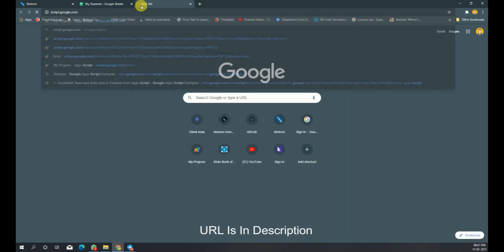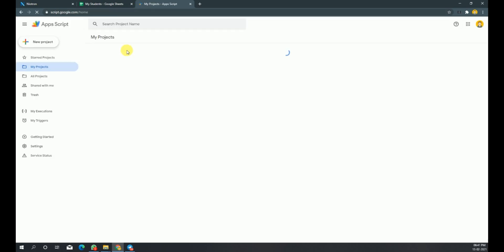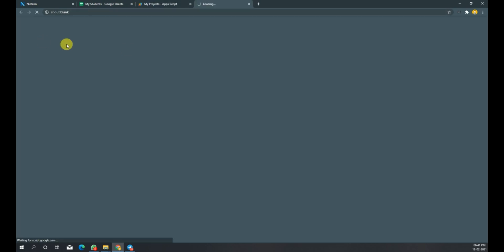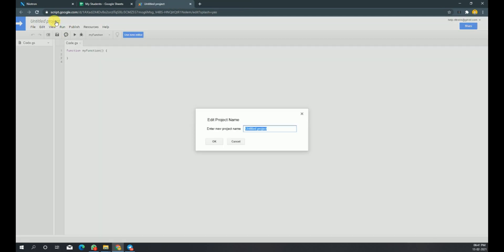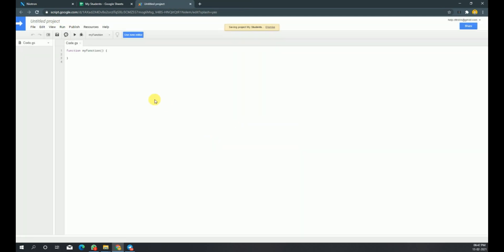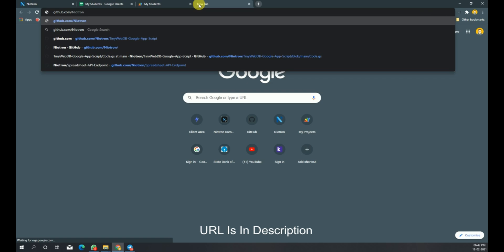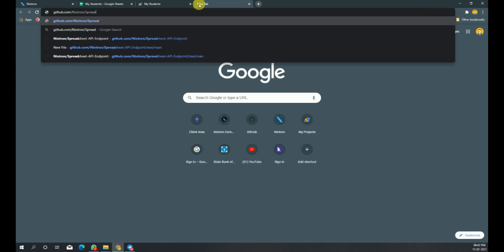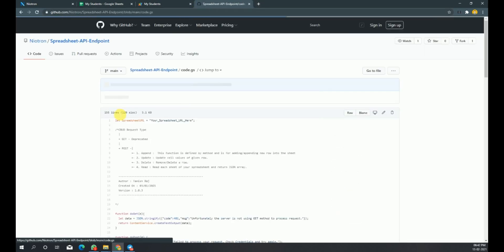Let's open a new tab and go to script.google.com to open the dashboard of Google Apps Script. Now create a new project — let's name it 'My Students' as well. I'm keeping the name similar to keep track of which spreadsheet is connected with which script file. Now let's open another tab and go to github.com/niatron/spreadsheet-API-endpoint.